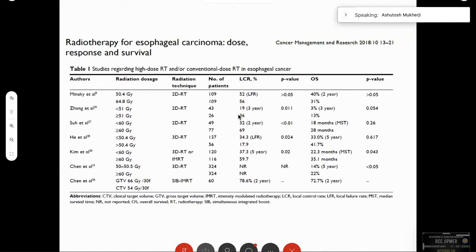This is a run-up of trials — Chinese and Taiwanese studies have used IMRT with good local control rates in large patient numbers, using doses up to 60 Gy. Chen et al used 66 Gy in 30 fractions, which is almost 67 to 68 Gy equivalent. People have used higher doses now with IMRT, especially SIB-IMRT, giving a higher dose to the GTV and a lower dose to the CTV.